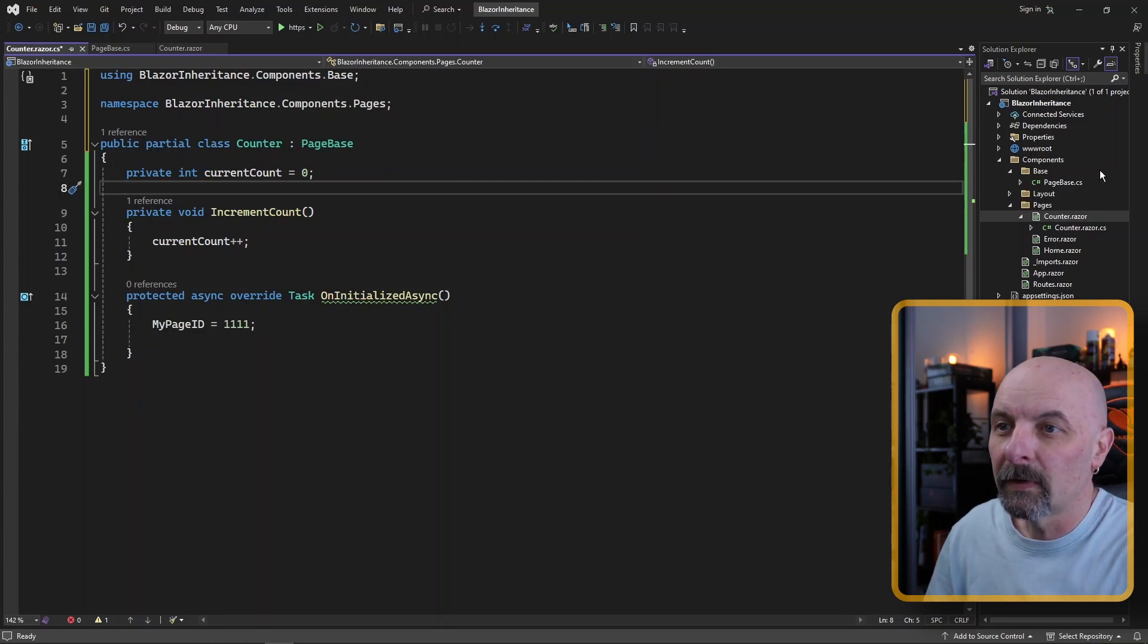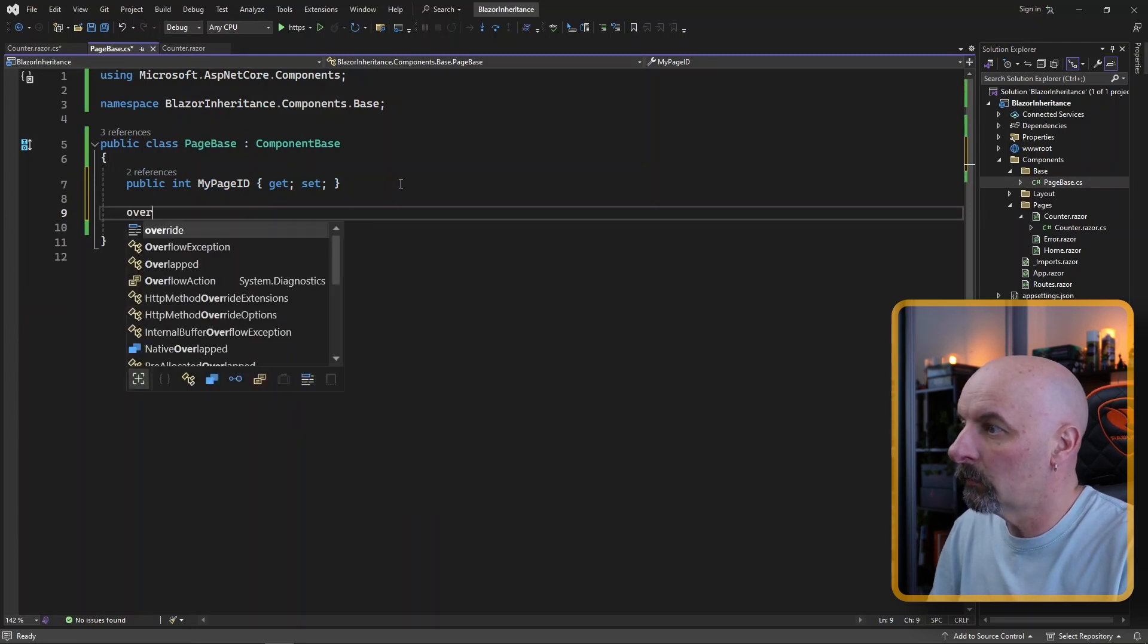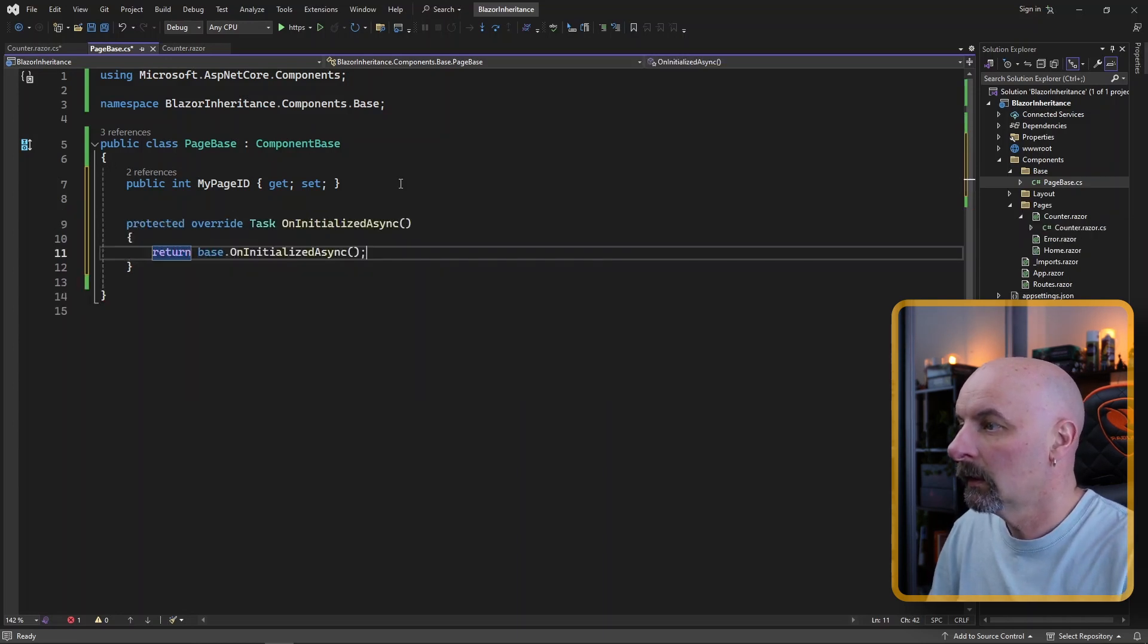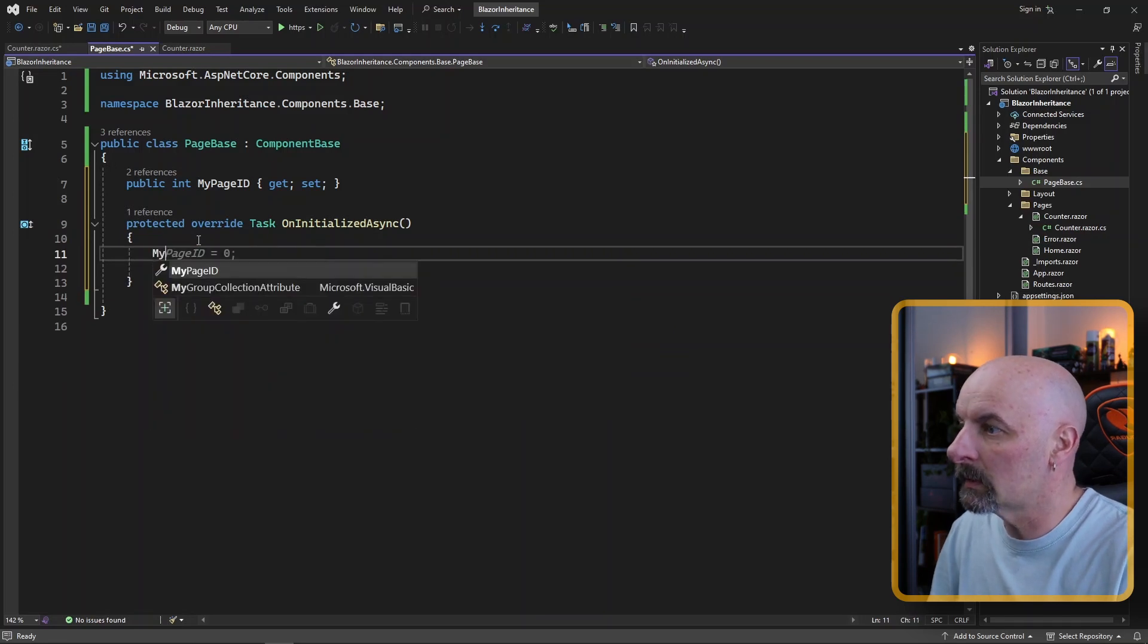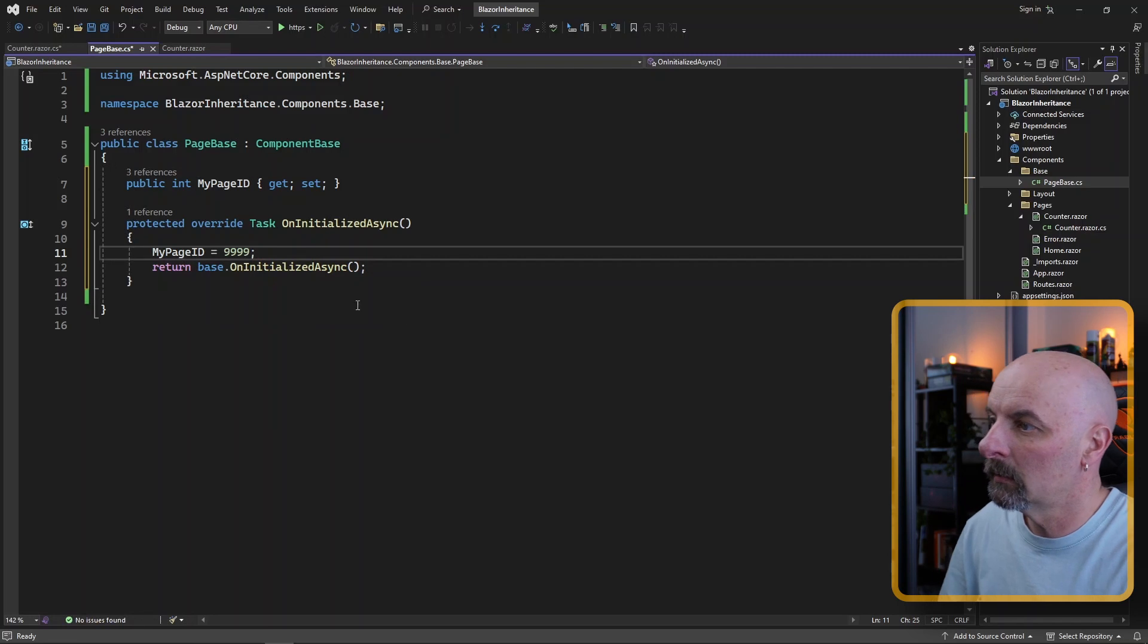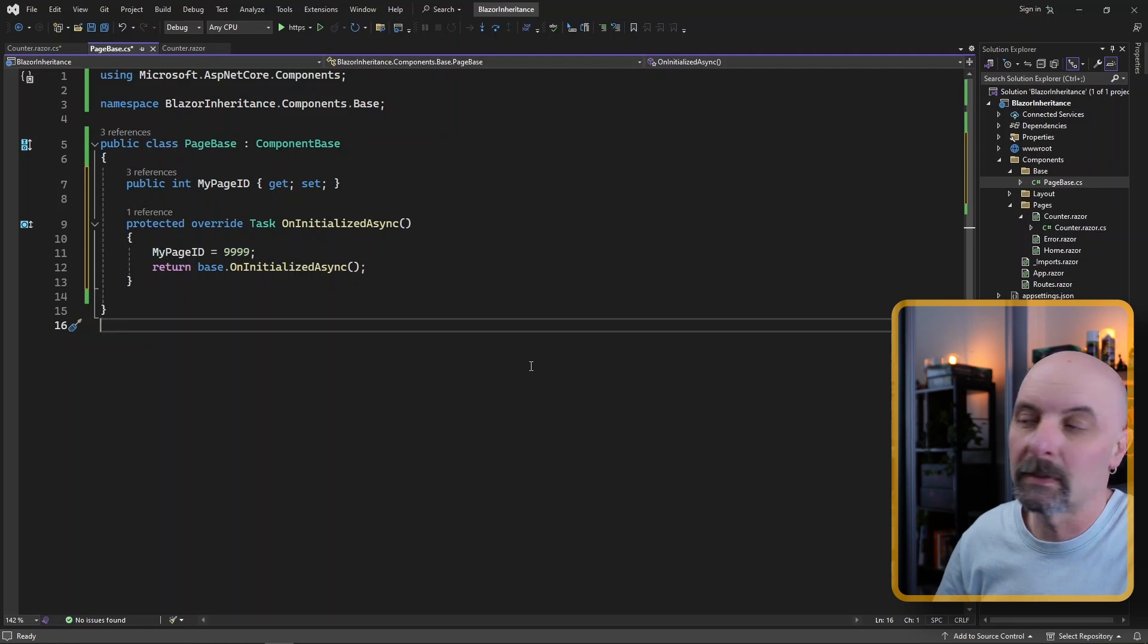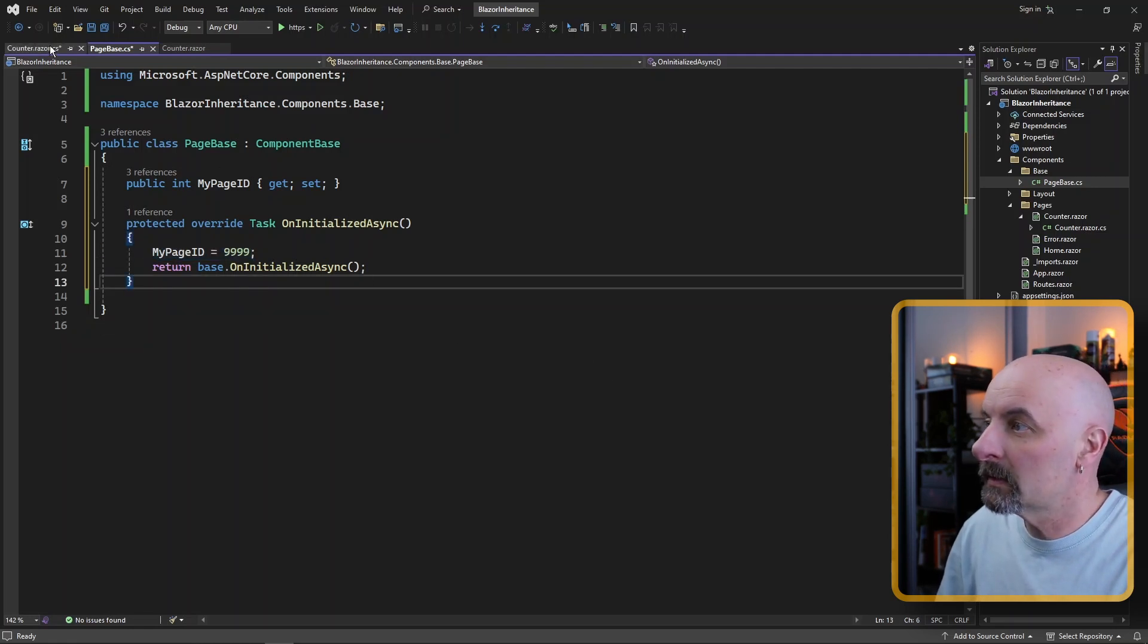But the coolness factor here is you can go and actually override the functionality of the on initialized async here right in the base class. And let's say for example, we wanted to set the value of my page equals to 999. So if you want to make sure that your code in your base class runs from your events from the page event lifecycle, specify whatever code you want in your base class.